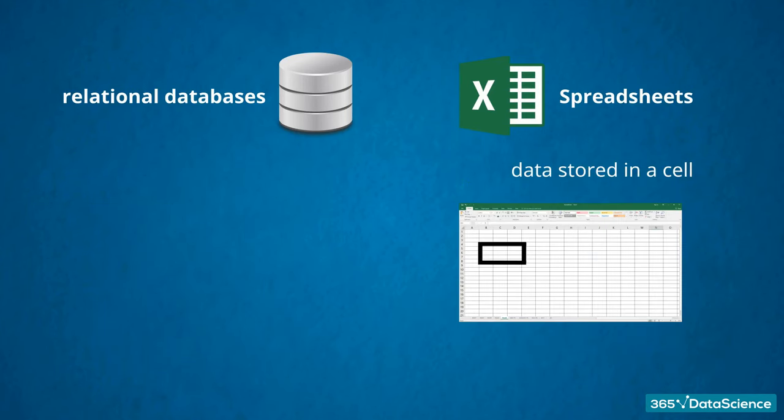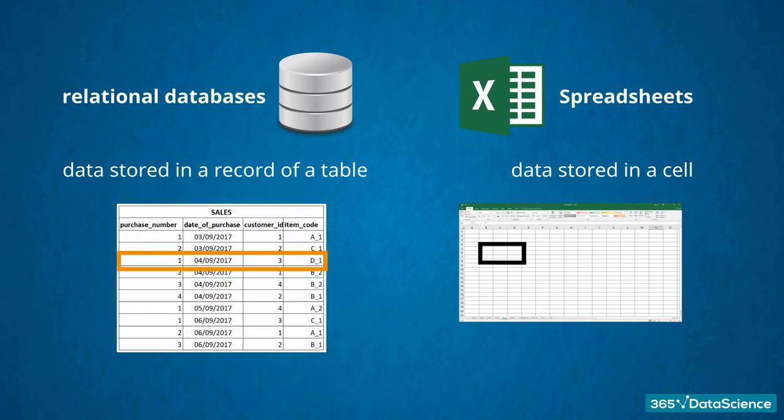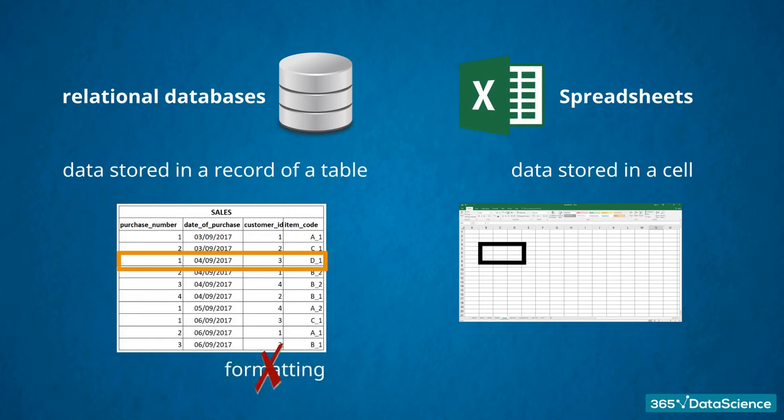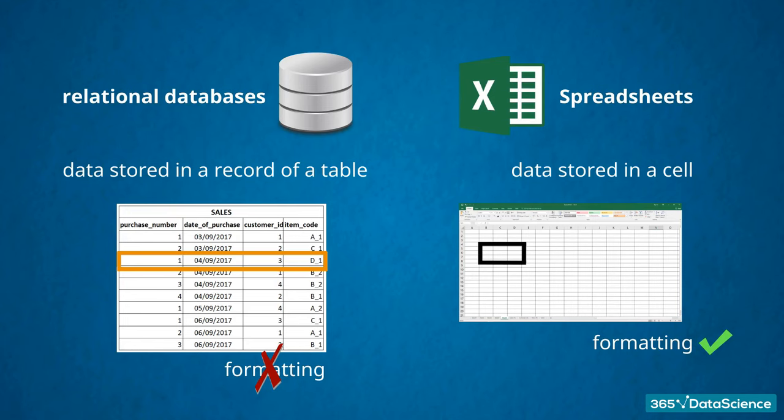In a spreadsheet, data can be stored in a cell, while in a database, data is stored in a record of a table. Meaning, you must count the records in a table to express how long the data table is, not the number of cells. You cannot pick a font color or size. All you care about is the information being stored. You don't care about formatting.